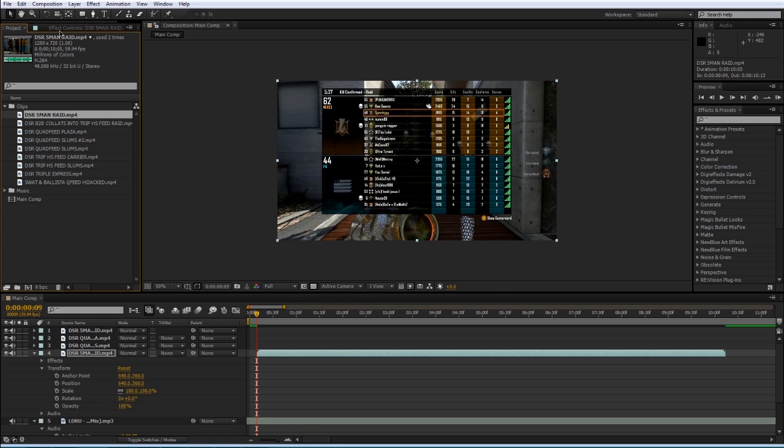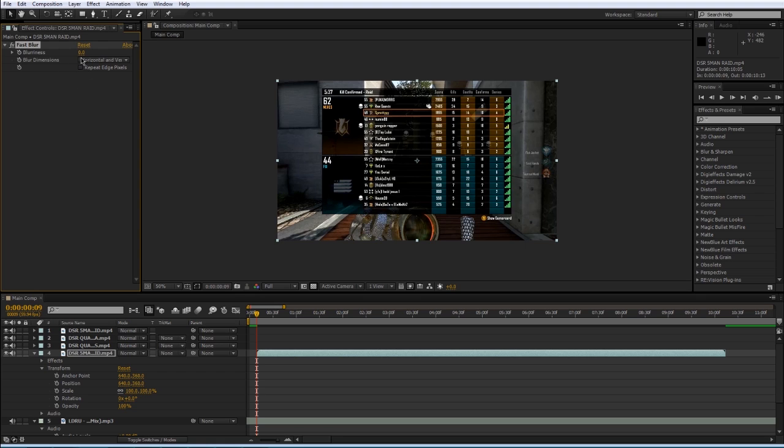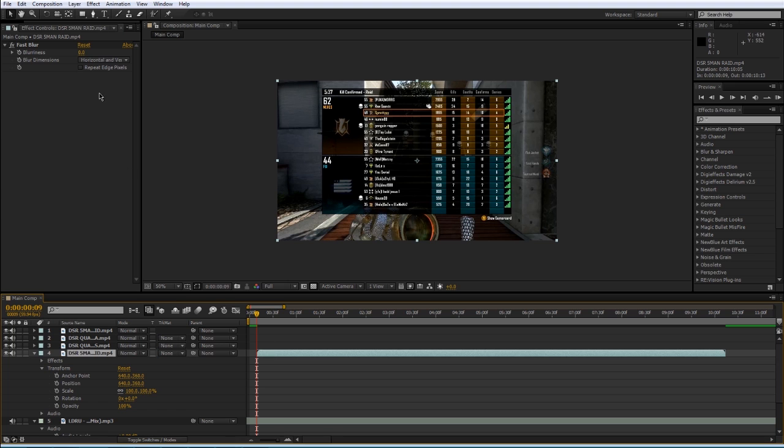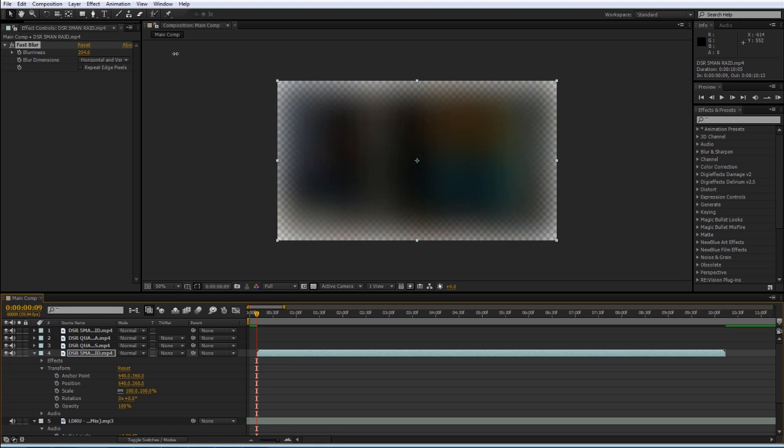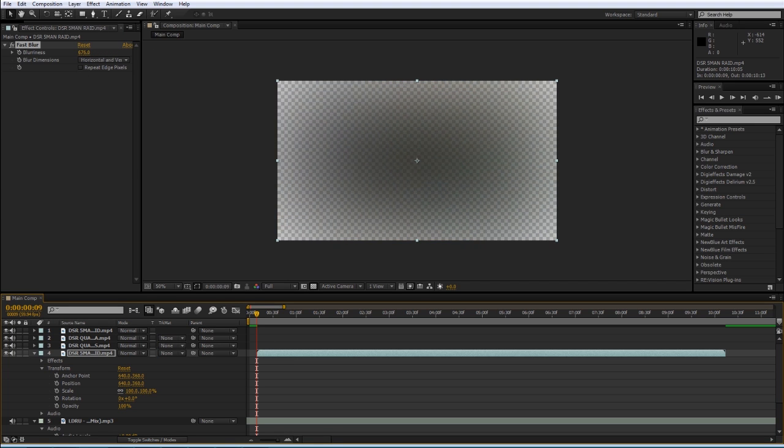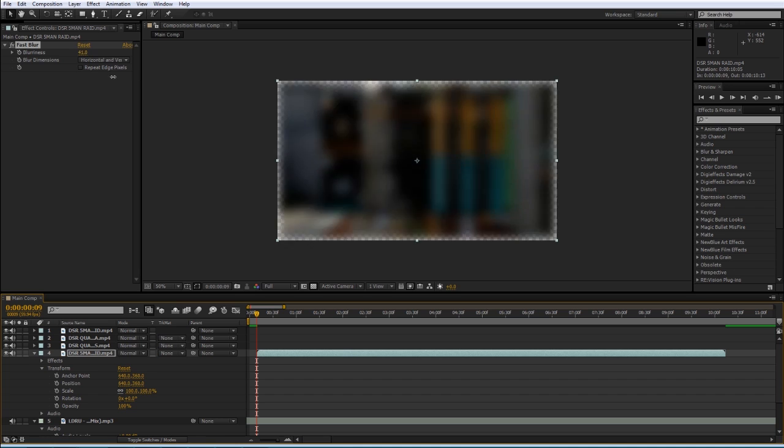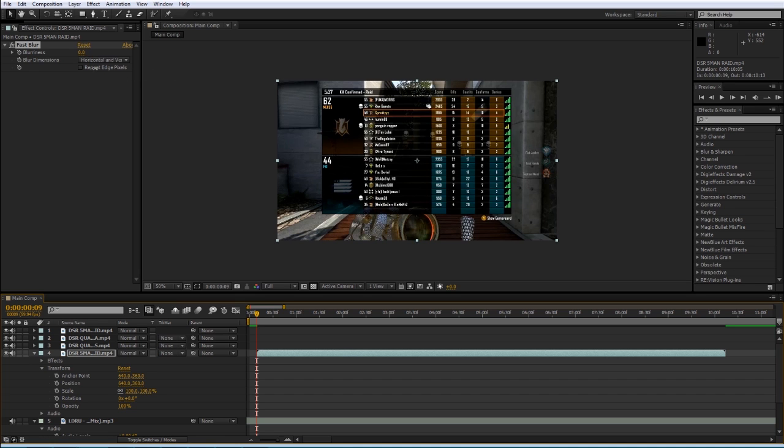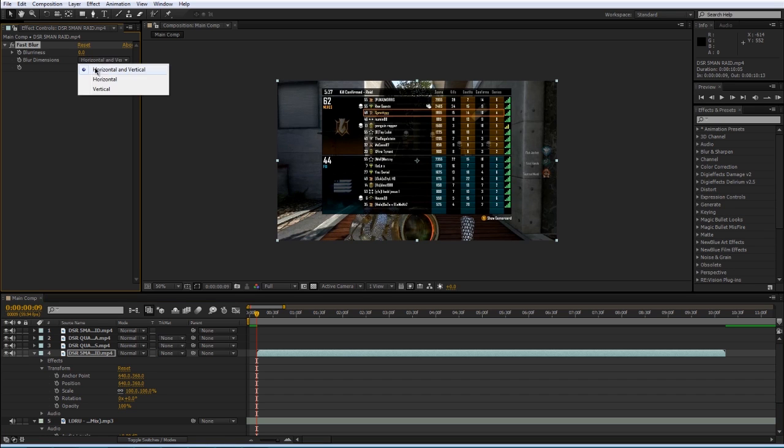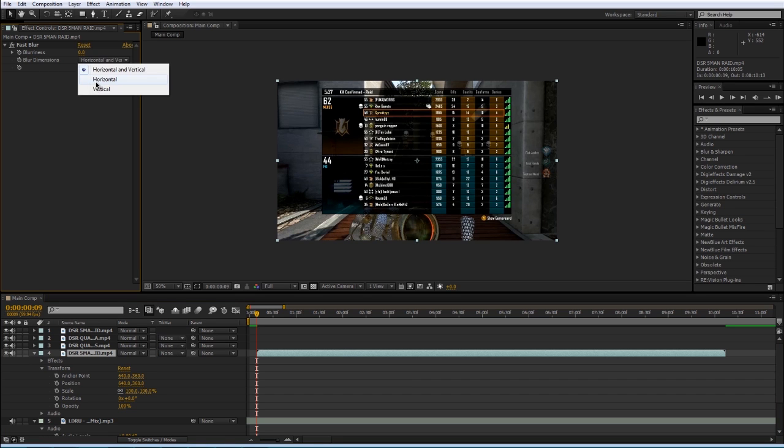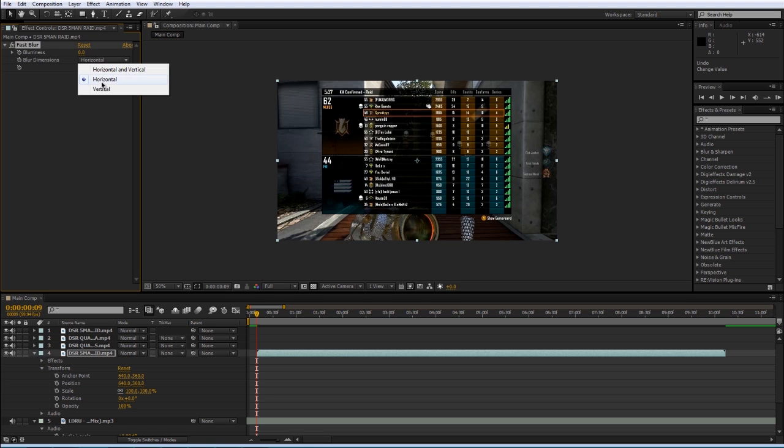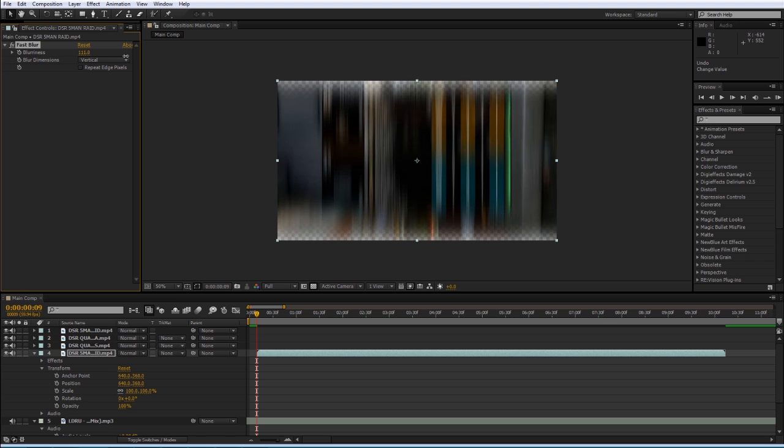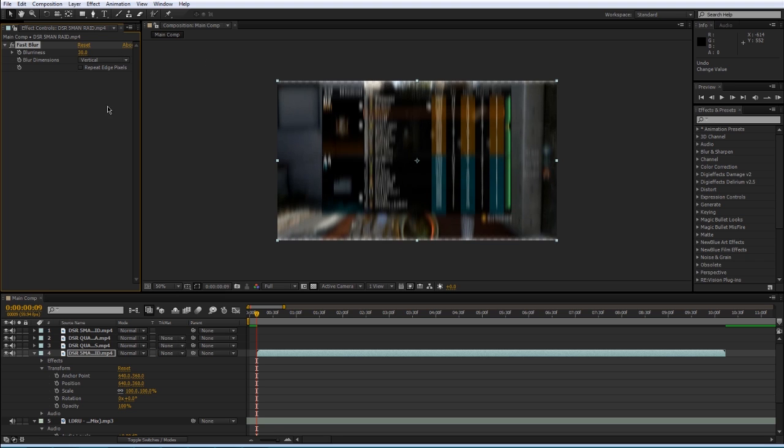Under the effects controls, you can see that we applied a Fast Blur to this layer. I can scrub the number forward and it'll blur out. I have other options like only blurring on the horizontal, which is kind of cool, or only blurring on the vertical, all sorts of different cool things here.